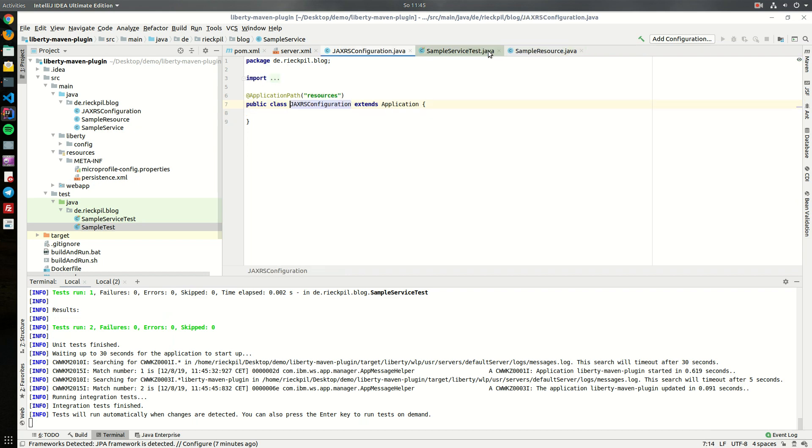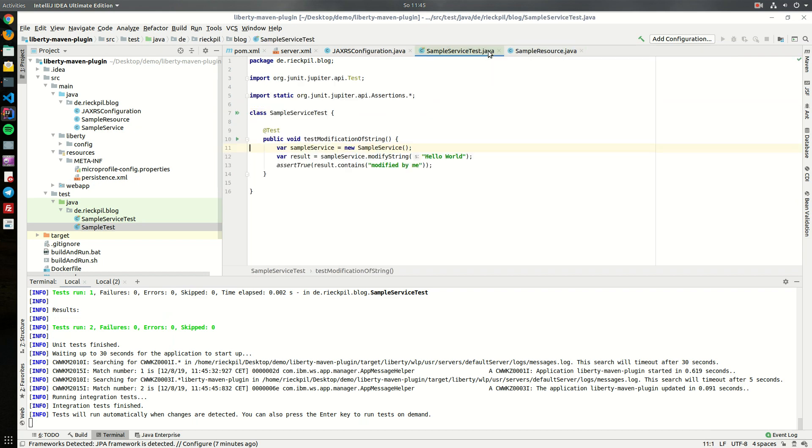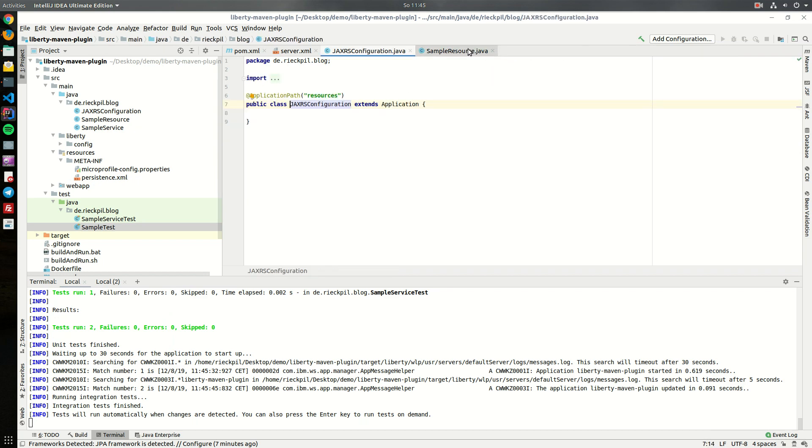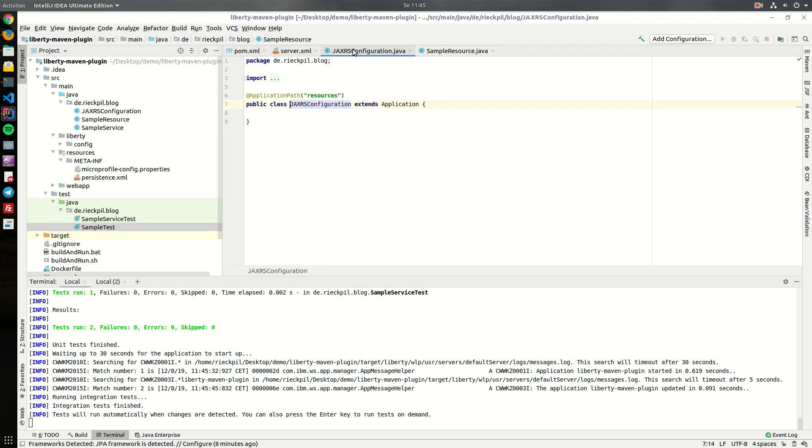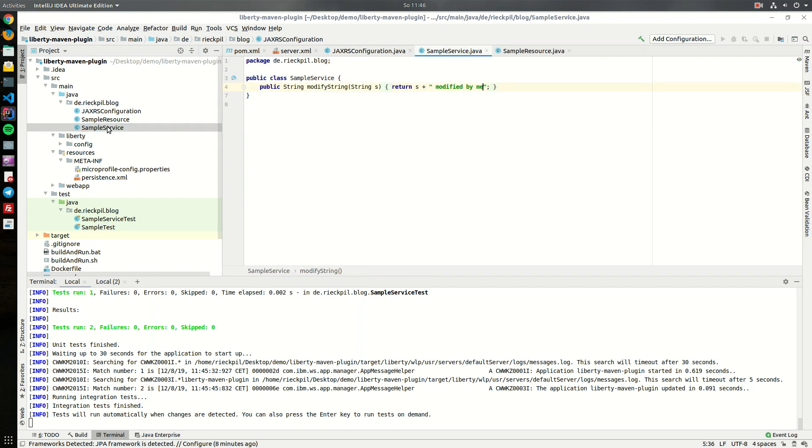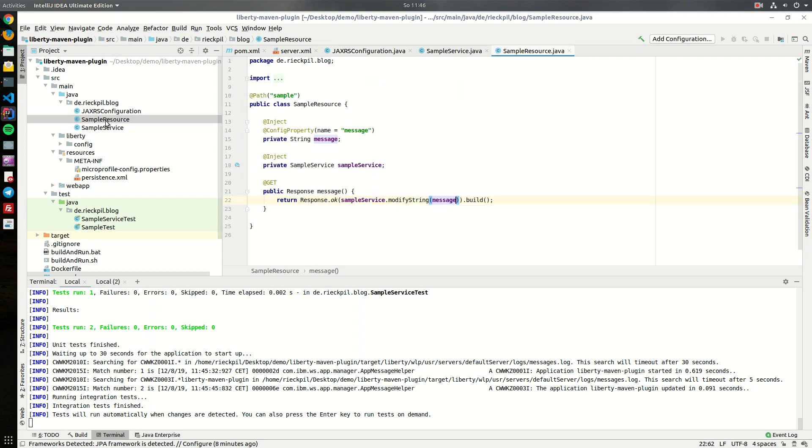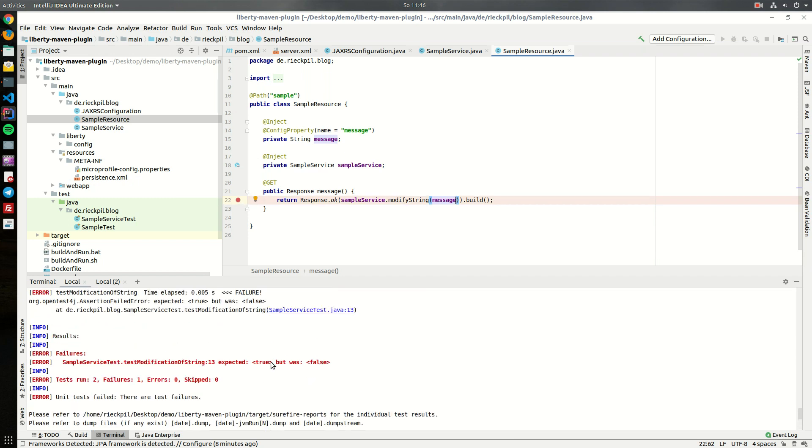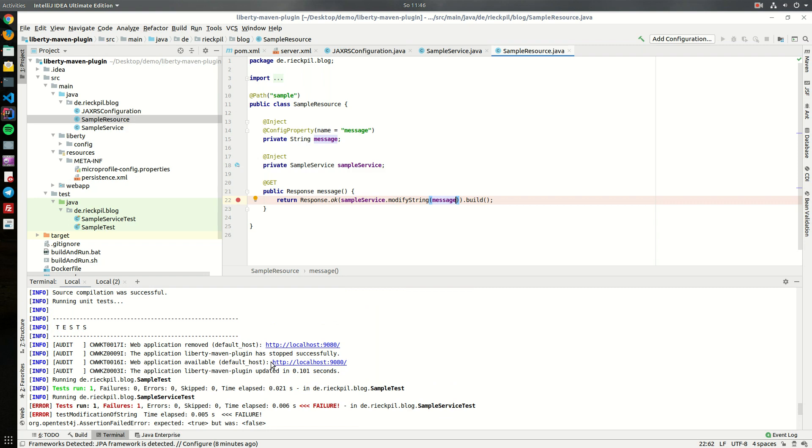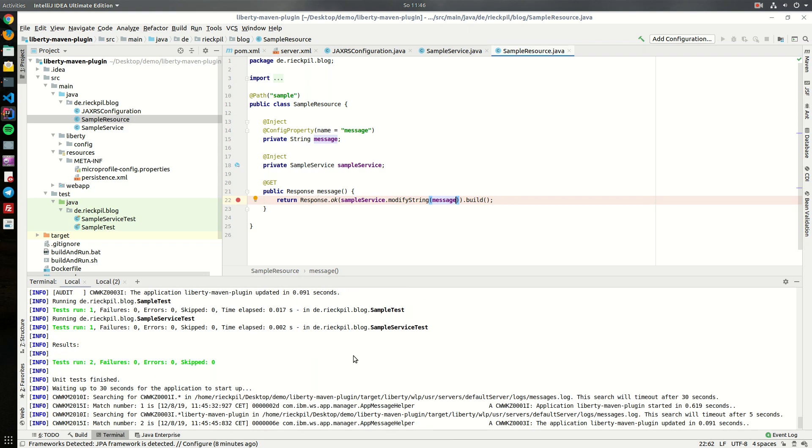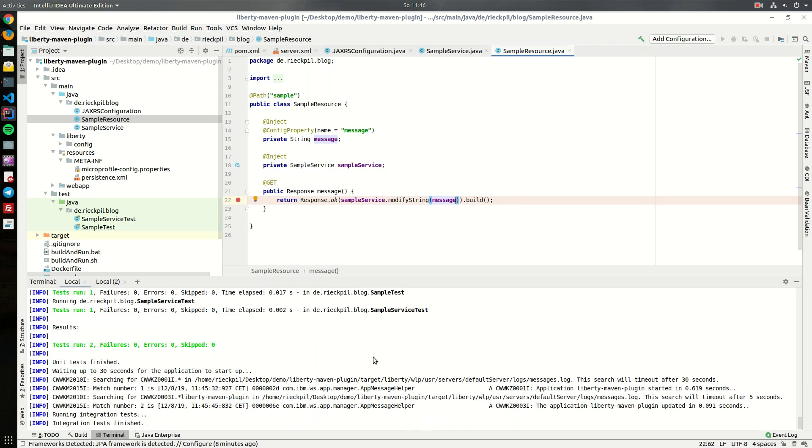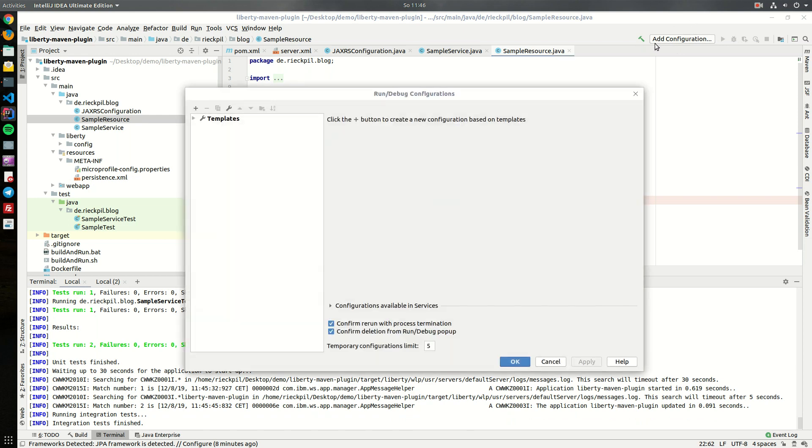With this you can really practice TDD in a really nice way as every change gets deployed and your tests get executed. Another cool thing this plugin offers is the ability to debug your application. I will show you how you can remote debug it now with IntelliJ on port 7777.